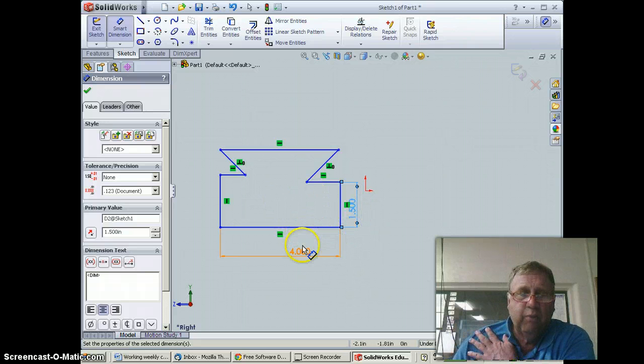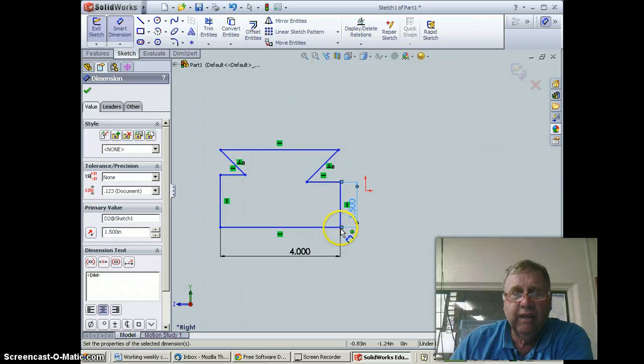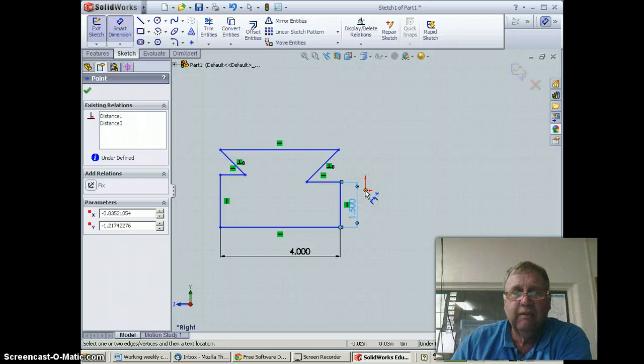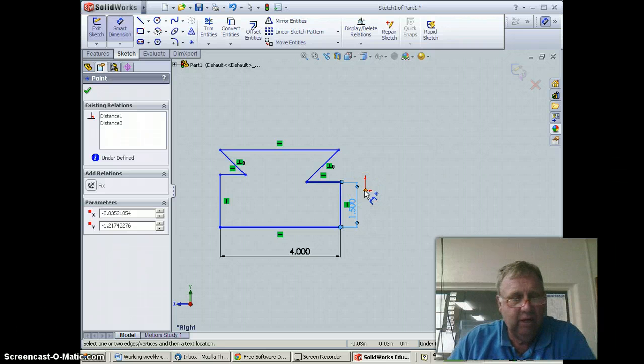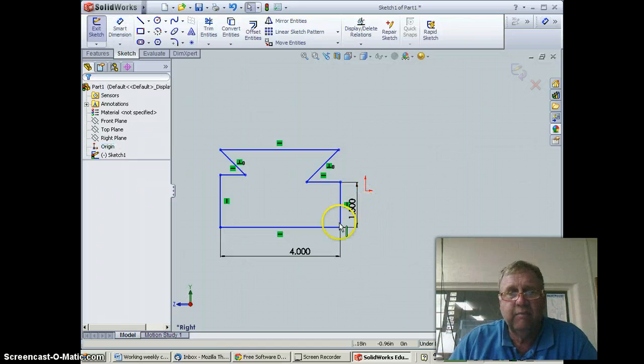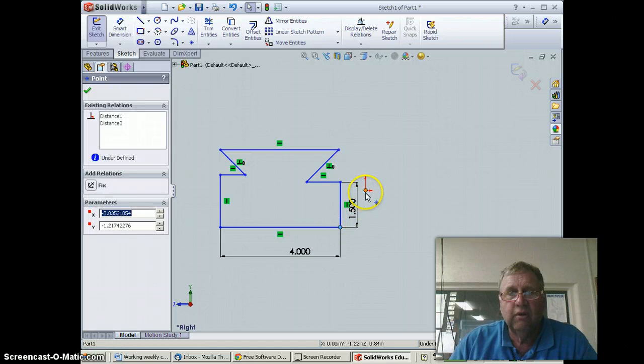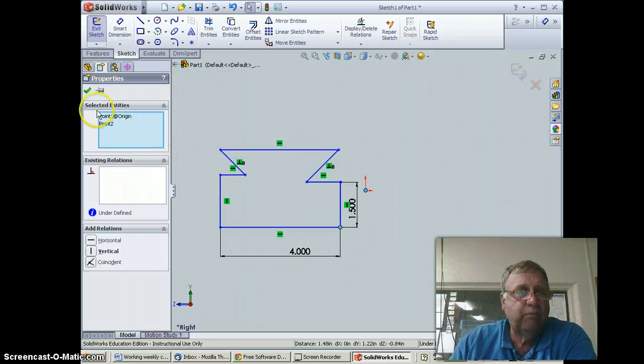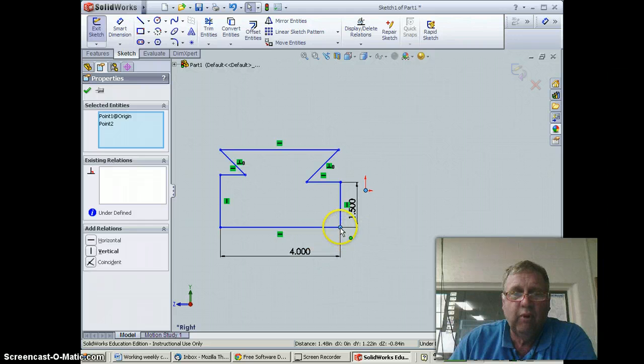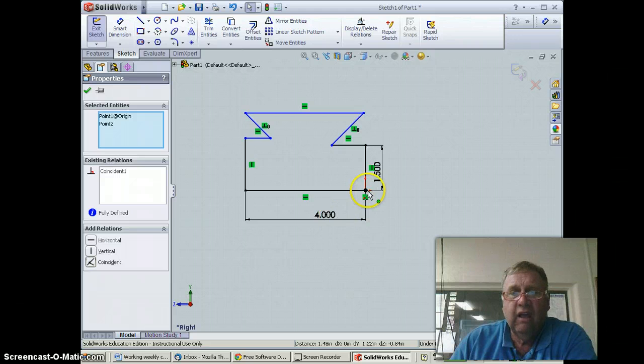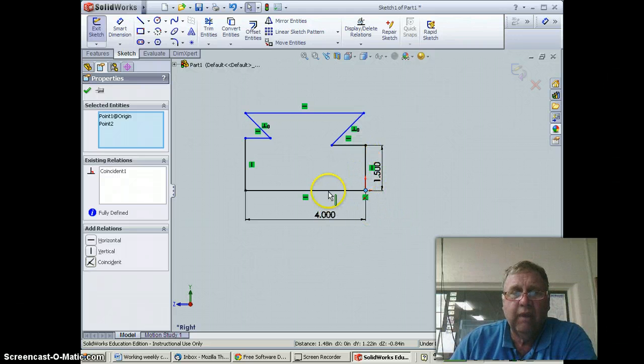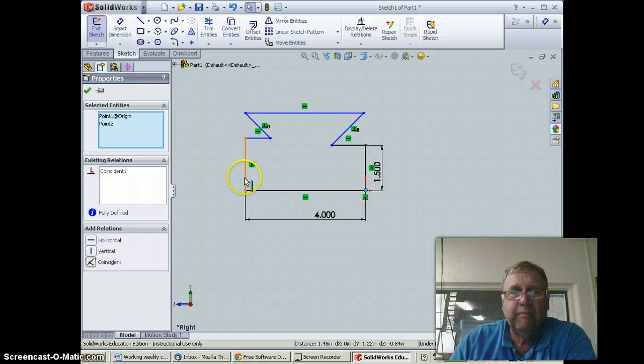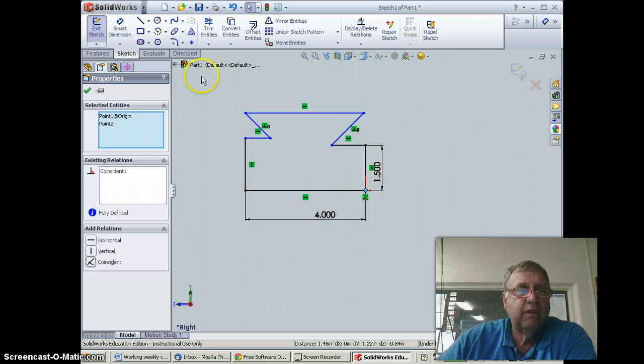I'm also going to lock this point in. The way I'm going to do that is pick this point here, then hold down control and pick this point here. Those two points show up, and I want those points to be the same, so I'll hit coincident. That locks it in. You'll notice this line went black and this line went black—that means this line can be adjusted for length, but this corner will not change.